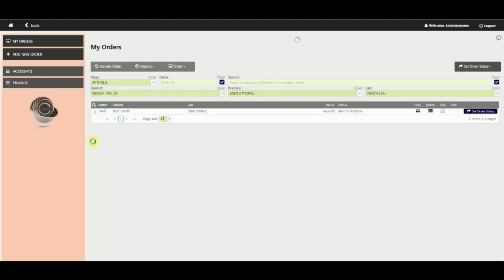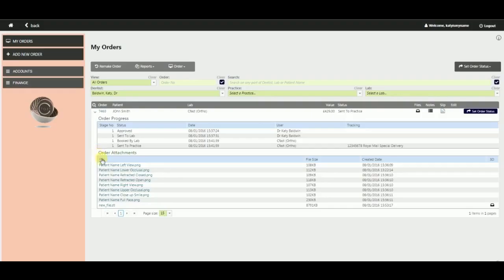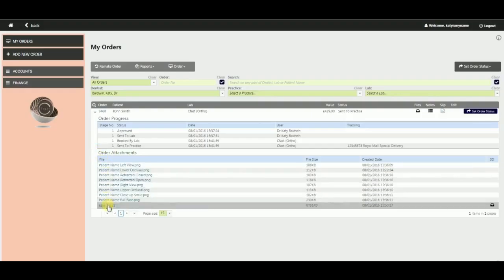This includes any attachments you or the lab may have added. You can either click on the title of the file to download it to your computer, or if it is a 3D record set, you can click this icon to view it online.